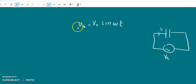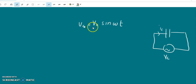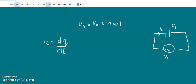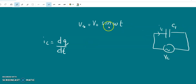Here is the figure. The AC voltage is V0 sin(omega t), where V0 is the amplitude and omega is the angular frequency. The conduction current I_C equals dQ by dt. The charge Q equals C1 times the potential V_C, so Q equals C1 V0 sin(omega t). Therefore the conduction current I_C equals C1 V0 omega cos(omega t).